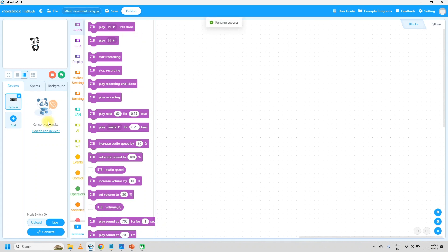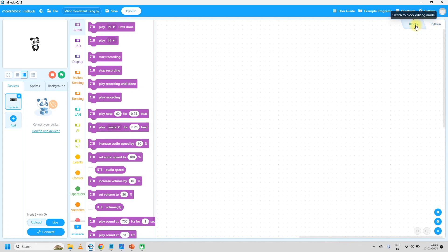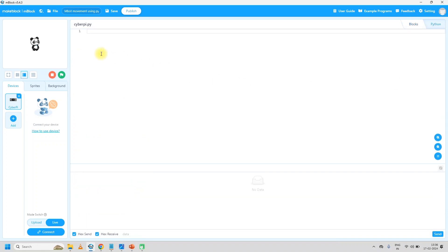Next, start writing the program. Here in the IDE we have two blocks — one is block-based coding and one is Python-based. You can call it a compiler or interpreter. Block-based means using Scratch blocks we can code, and here we can code using the Python compiler or interpreter. So just click on Python. After that, you have to add the CyberPi device first — we have a CyberPi device on the mbot2. So add the CyberPi device if it is not present there.